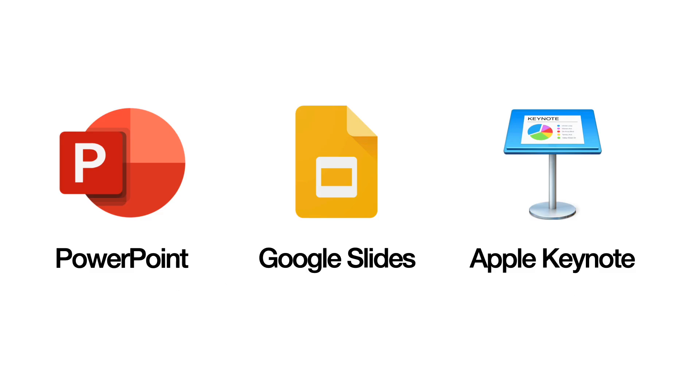PowerPoint and Keynote are much easier to use and give you more control over animation than Google Slides, so if you do have access to those, I recommend using those, but it's also possible to do it on Google Slides.